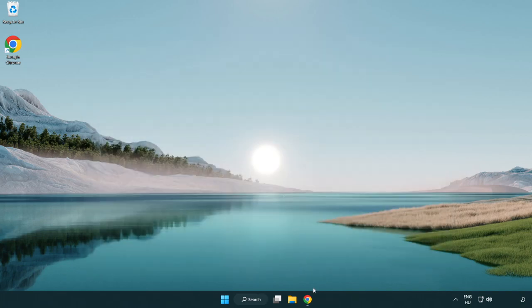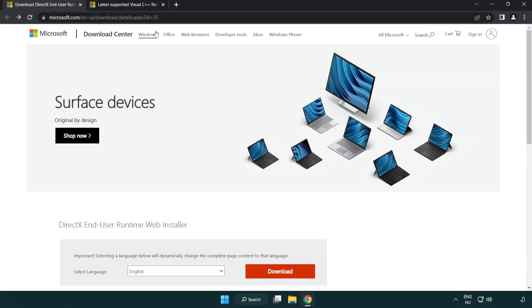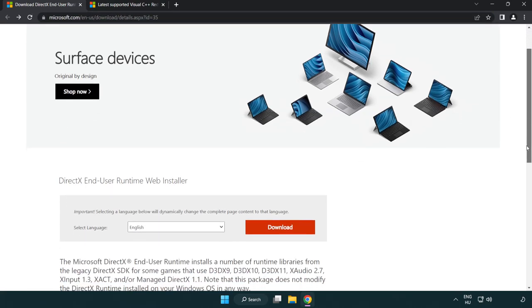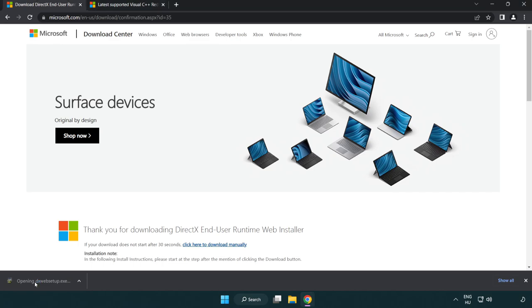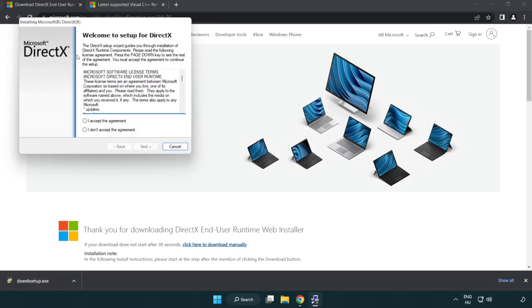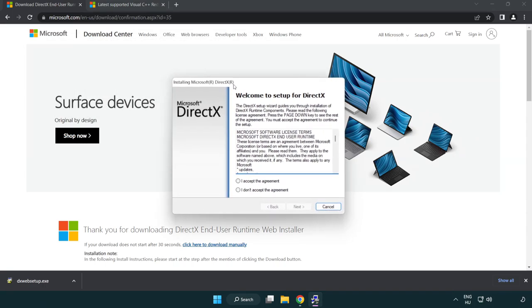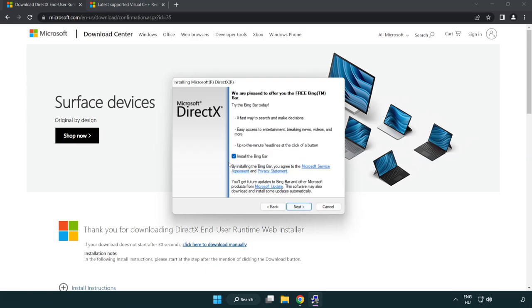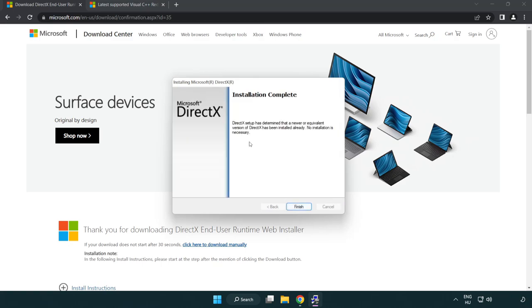Open internet browser. Go to the website, link in the description. Click download. Install downloaded file. Click I accept the agreement and click next. Uncheck install the Bing bar and click next. Installation complete and click finish.